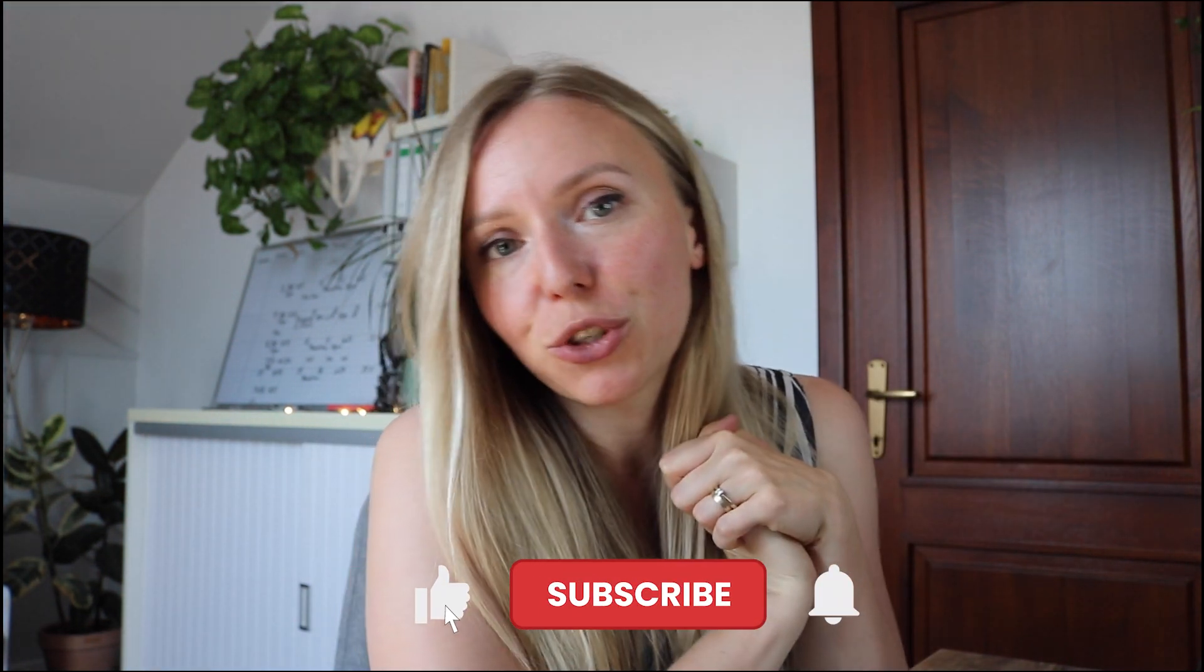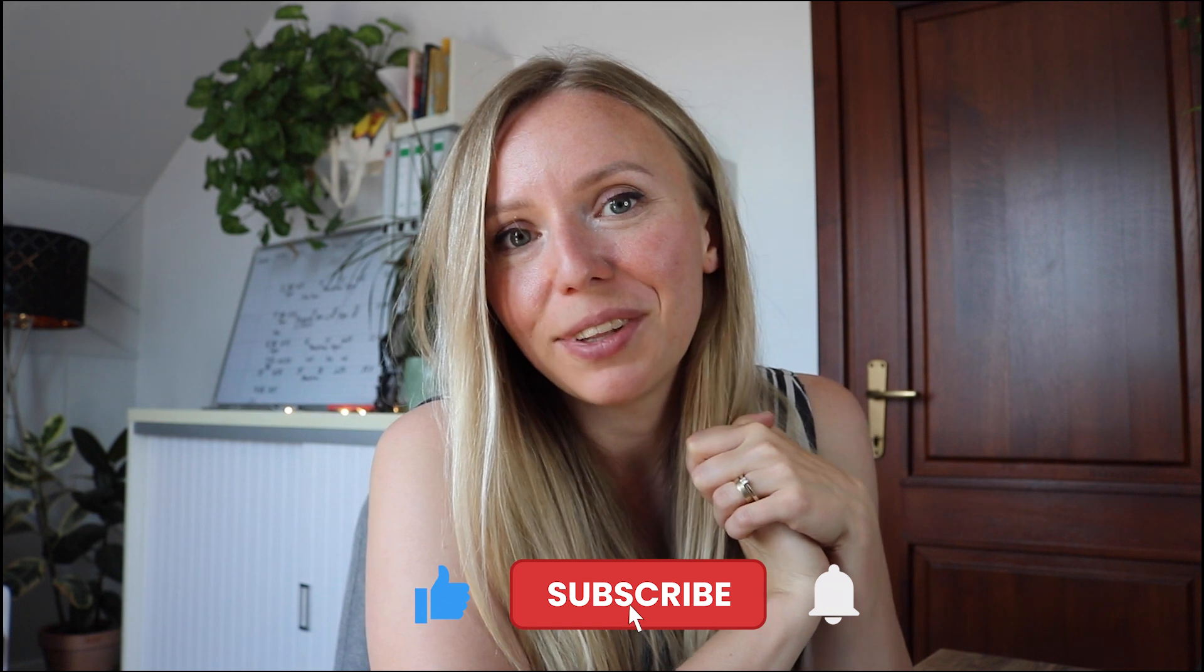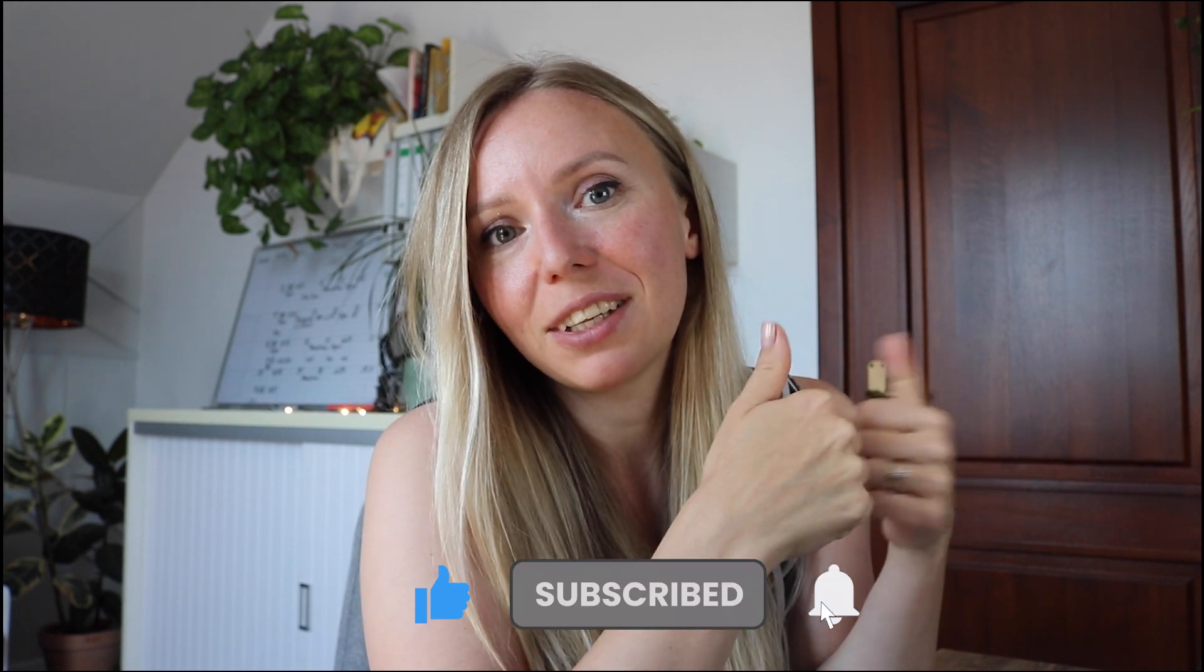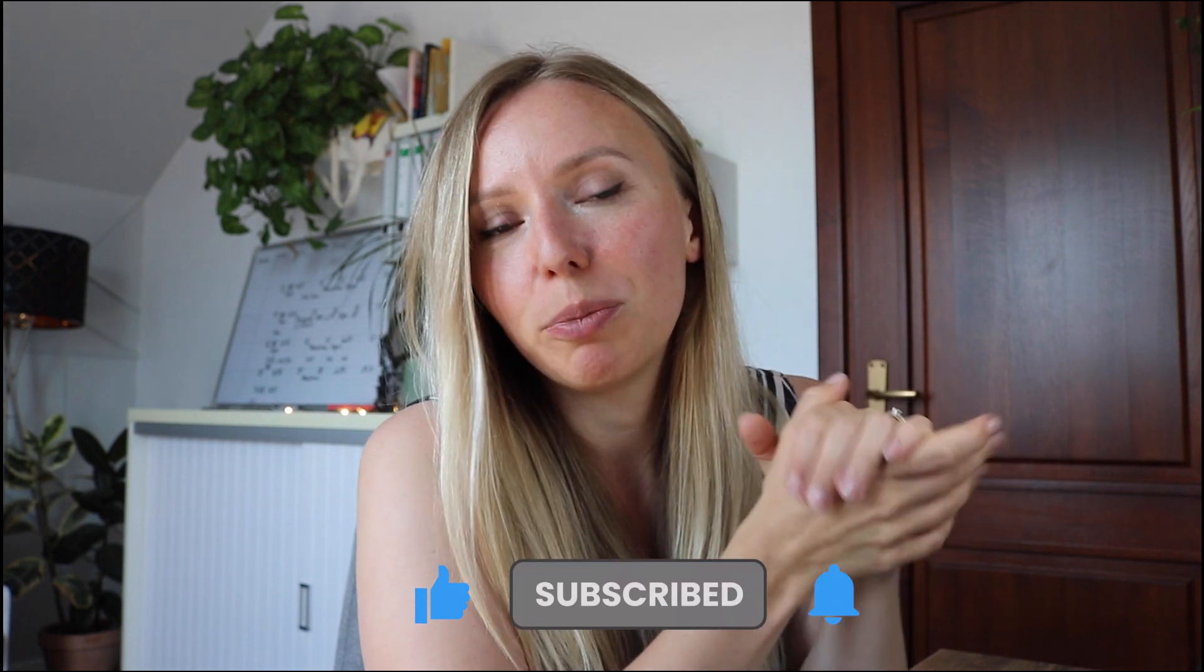Thank you very much for watching today's video. Please give it a thumbs up for the YouTube algorithm. And consider subscribing to my channel. Hit the notification bell so you will never miss another video in which I talk about digital products, making money online and business finance.